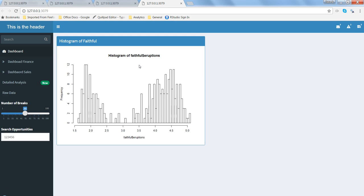In that way, now your histogram is looking much more beautiful as compared to the previous one where it did not have anything. Maybe you can remove or get rid of this histogram of faithful eruptions and just have this beautiful title over there.